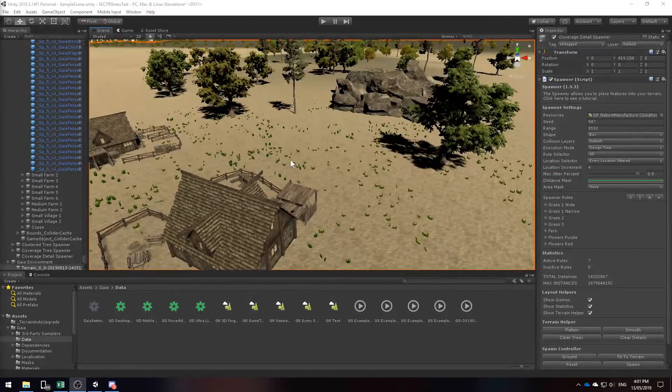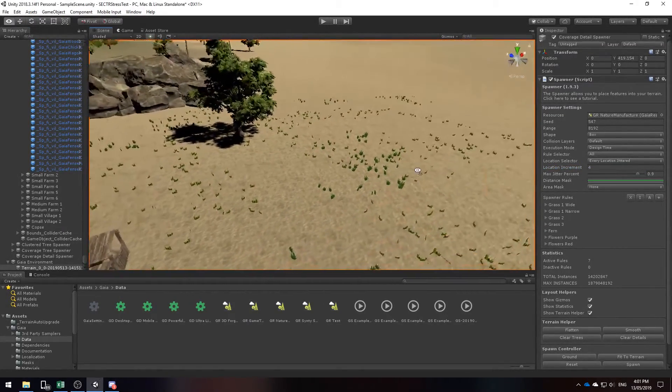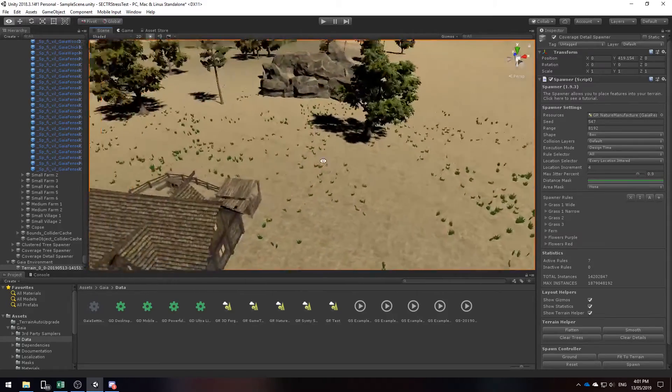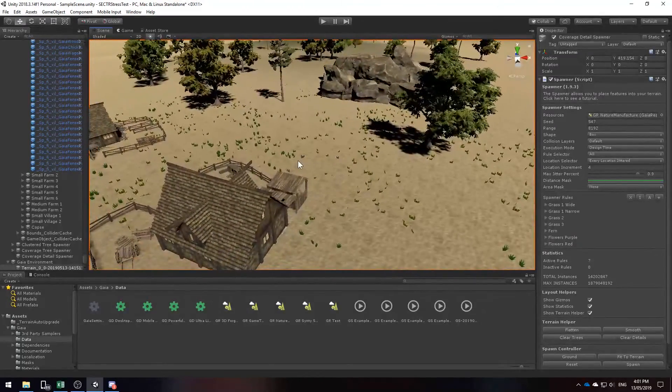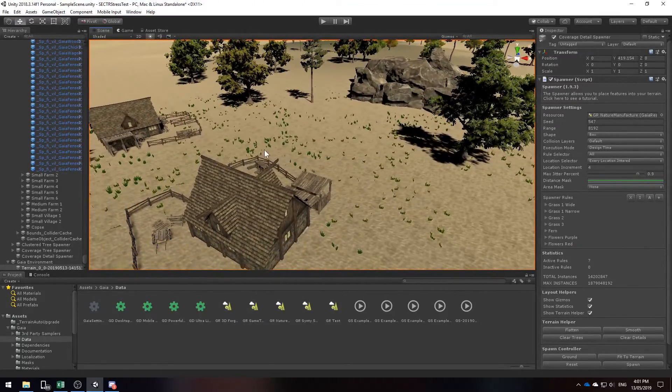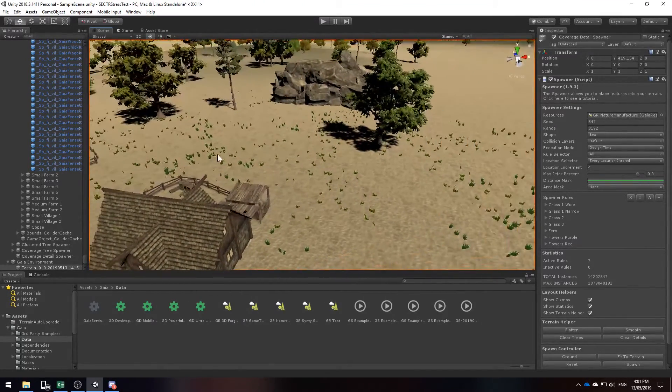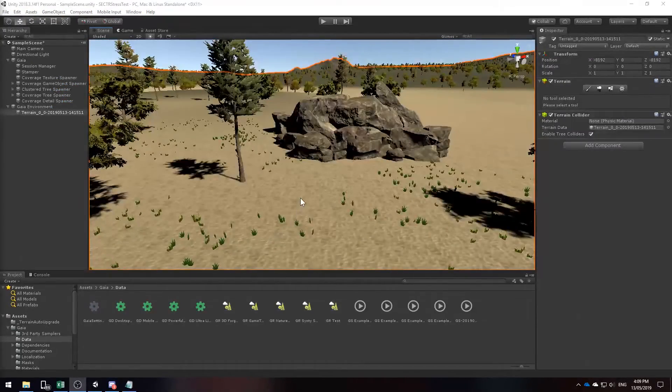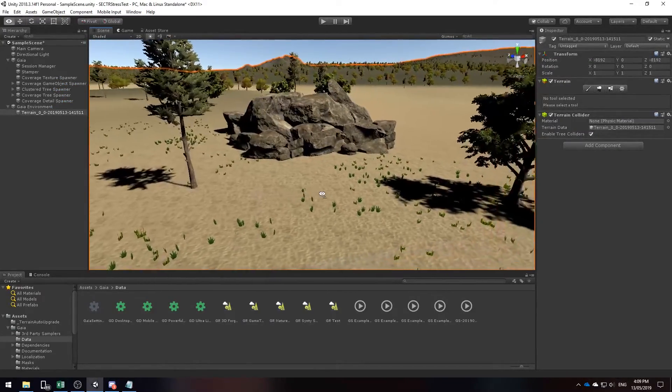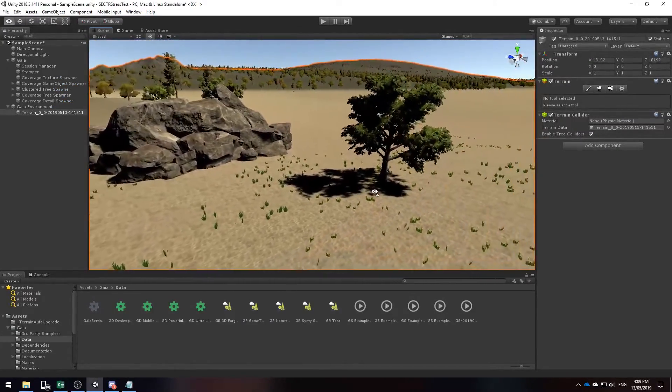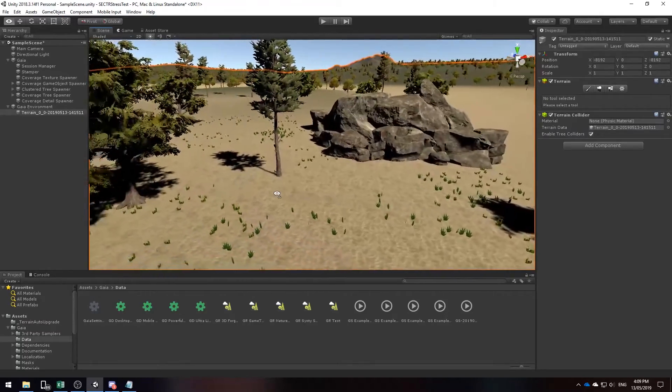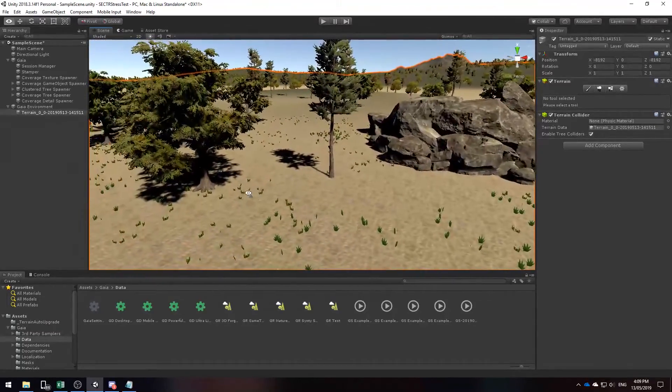And there we have our details. So as you can see Gaia spawned all of these grass elements and they're relatively close to each other and it really brings out the detail in the environment. So far Gaia seems to be handling the environment no problem. It's very hard to notice any framerate drop-offs.